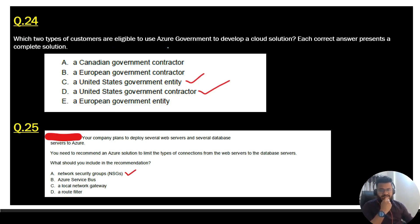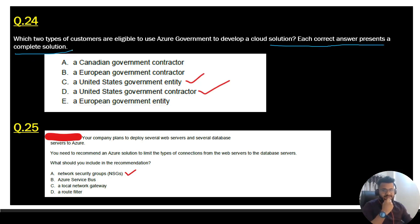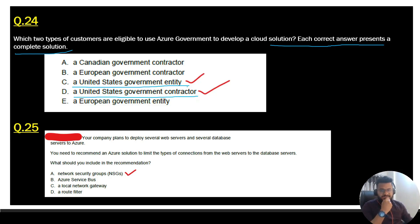Question 24: which two types of customers are eligible to use Azure Government to develop a cloud solution? Each correct answer presents a complete solution. The two eligible entities are: a United States government entity, and a United States government contractor. These are the two organizations eligible to use Azure Government.